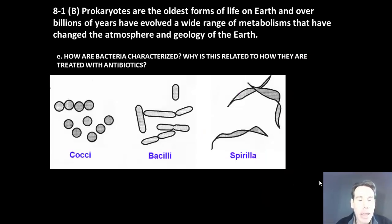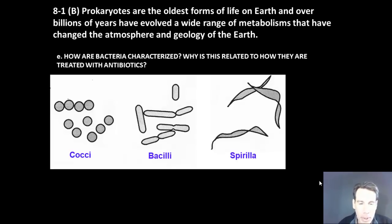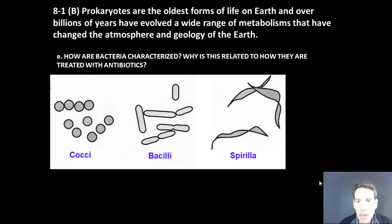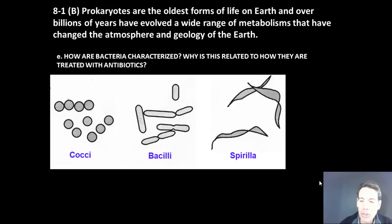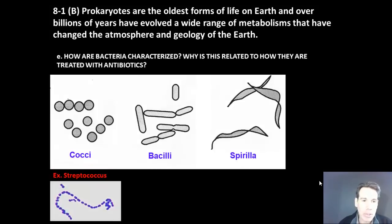Next we're going to look at how bacteria can be classified based on their shape. Here we have a bacterium on the left known as cocci, which is a spherical shape. Bacilli, which are rod shaped, and spirilli bacteria, which are spiral shaped. So here are some examples.